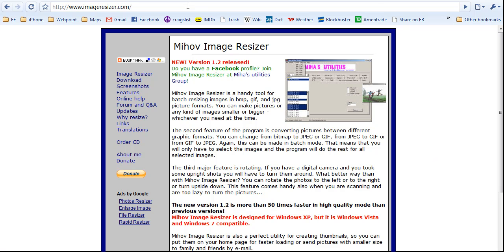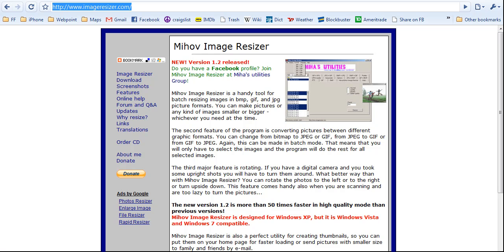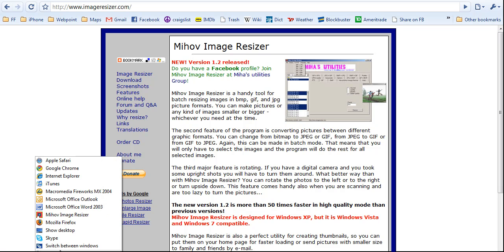As you can see here, imageresizer.com, this is a free utility. It's called Mihov Image Resizer, and I downloaded this utility already, so I am going to start it up.